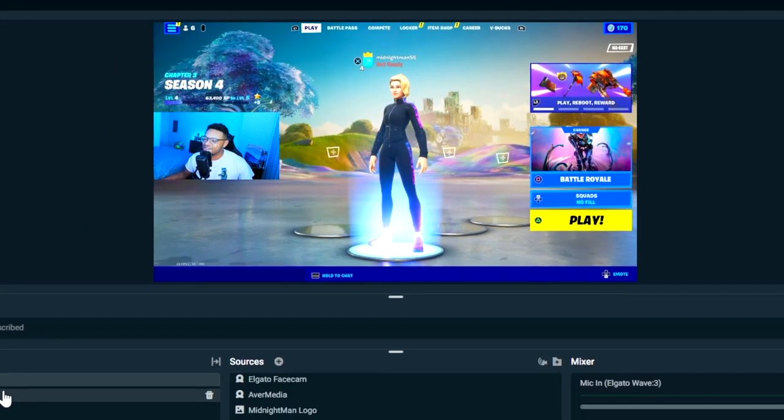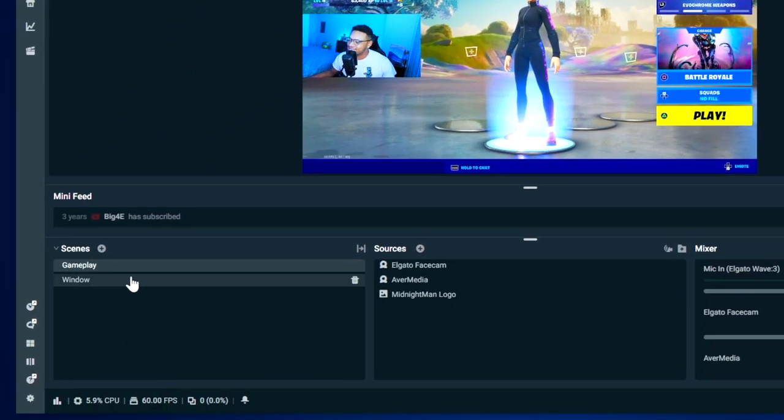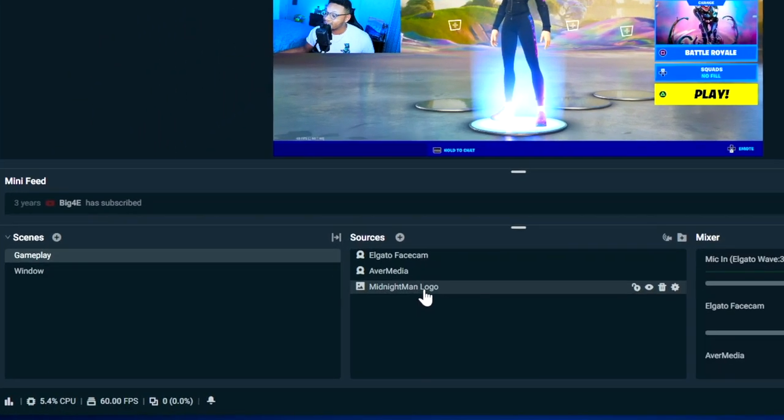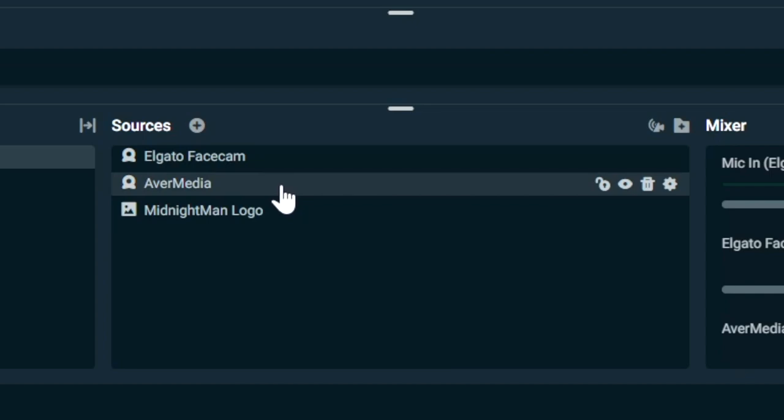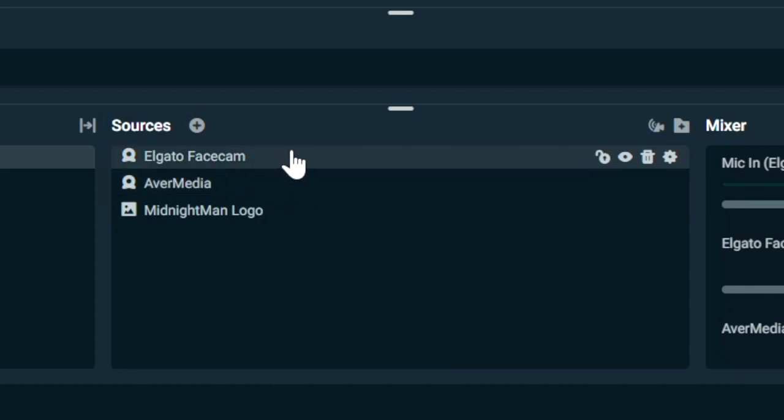All you need to do is go to one of your scenes. I'm going to be in my gameplay window. Have your gameplay or capture card source already within your scene, and then make sure you also have your face cam in there as well.